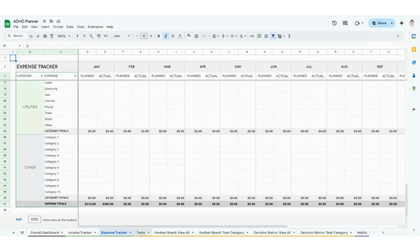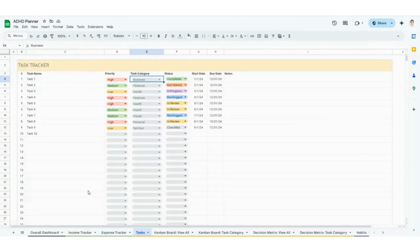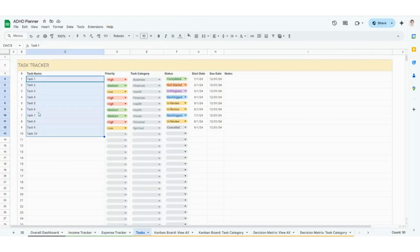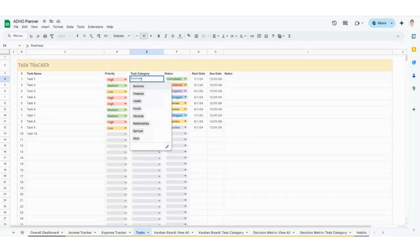Hopping over to the next category is task management. This is going to be a really cool way for you to track all of your tasks, stay organized, and prioritize what needs to be done. The first tab is your task tracker. You're going to add your individual tasks, give it a name, give it a priority — high, medium, or low — and give it a category. You will see that I have some categories in here, and this is customizable for you.